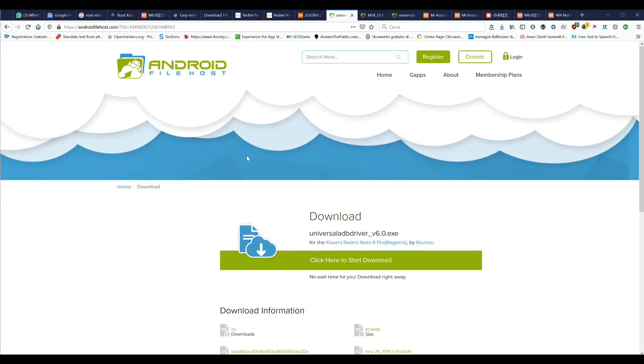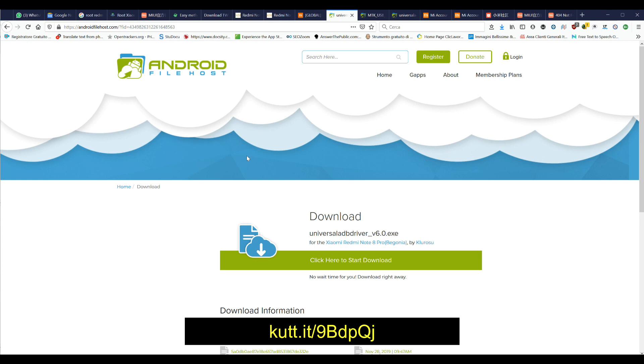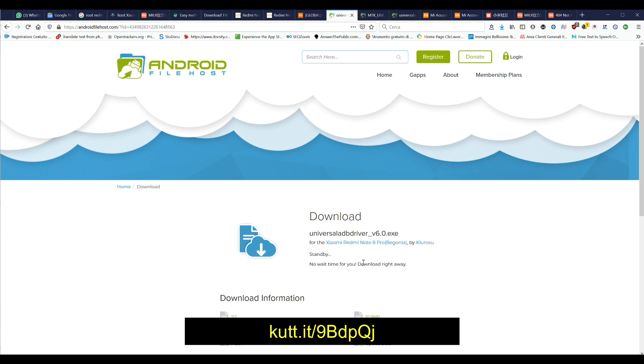Now download and install the ADB controls and MTK controllers on your PC from the website below.